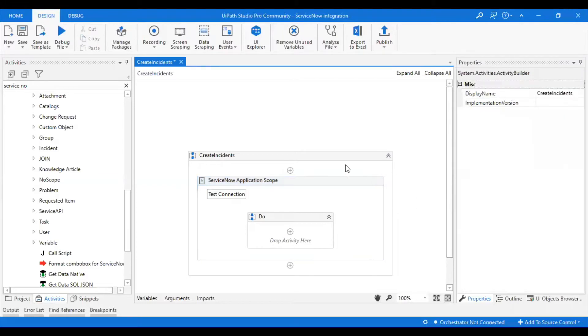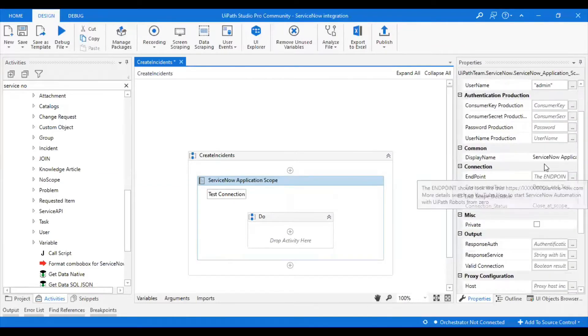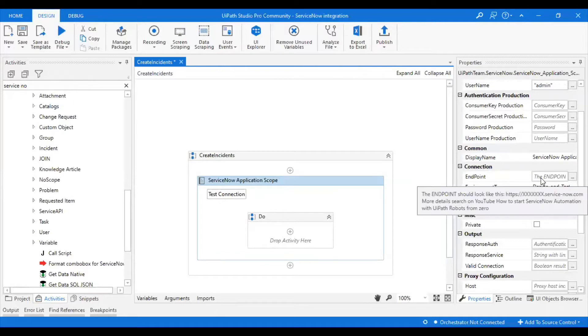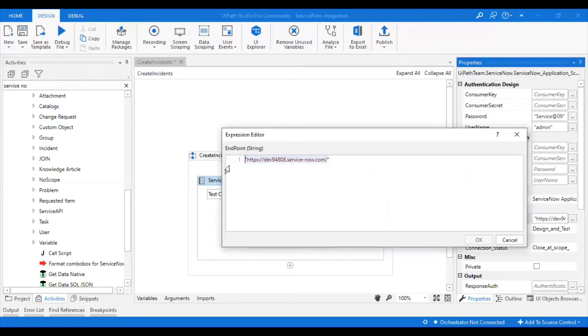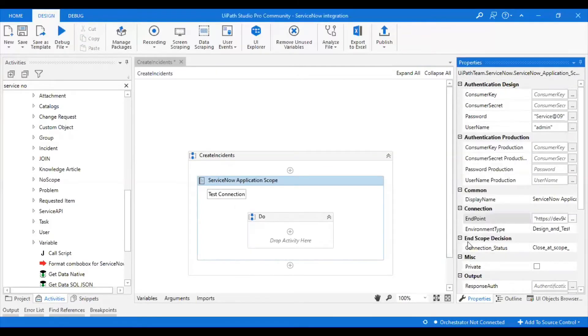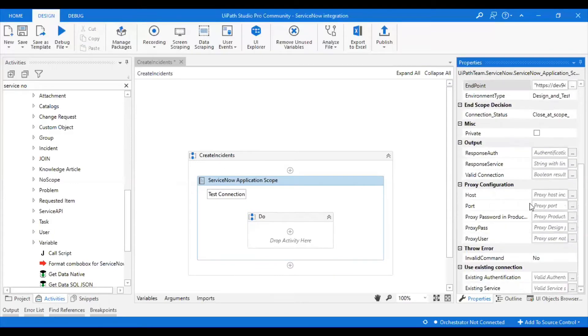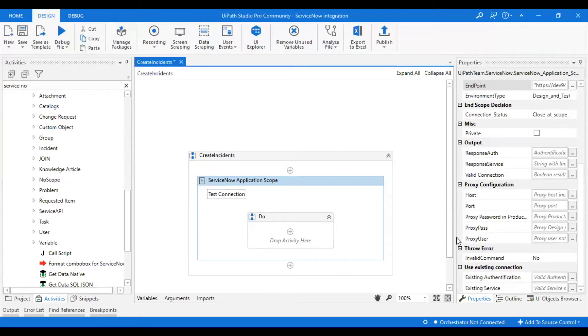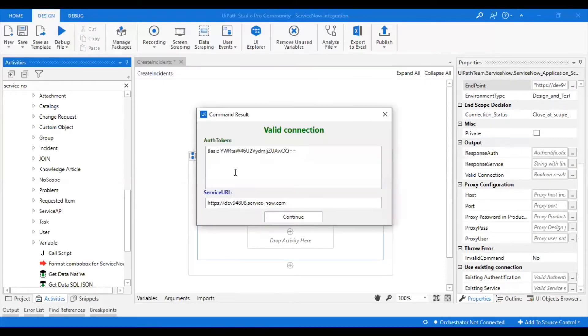I have provided my username and password. You have to give the endpoint - you can give your instance as the endpoint. That's all, we're good. Now it is showing the connection is valid.